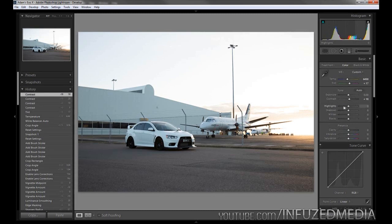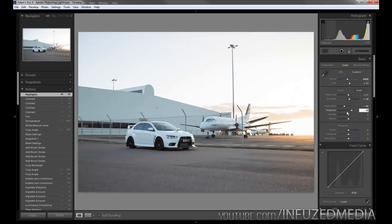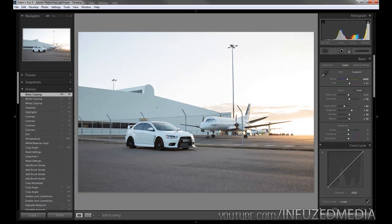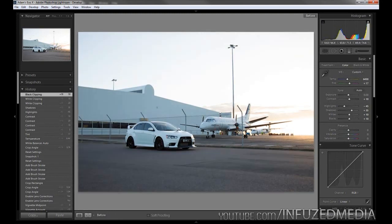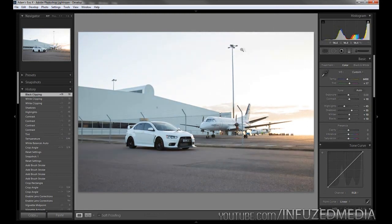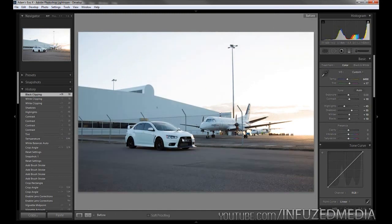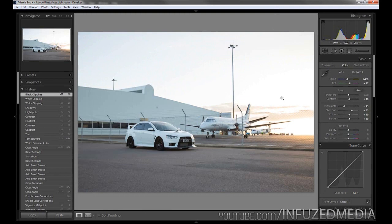Now I'm going to bring down the highlights to negative 45, bring up the shadows to 35, the whites to 10, and the blacks to 10. Toggling before and after you can see I've brought out a bit of detail in the shadows, brought back some detail in the sky, and got rid of some of the highlights. Essentially we're giving it a bit of an HDR look - getting a lot of detail out of the photo, and that's how I like doing it.